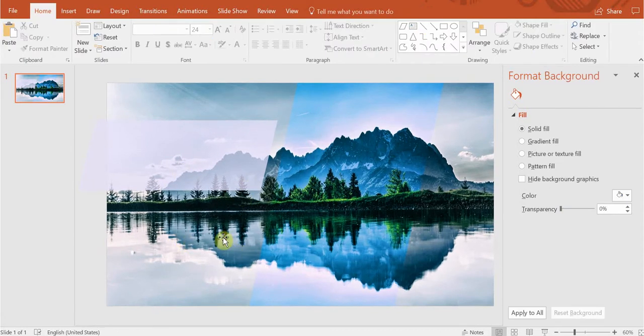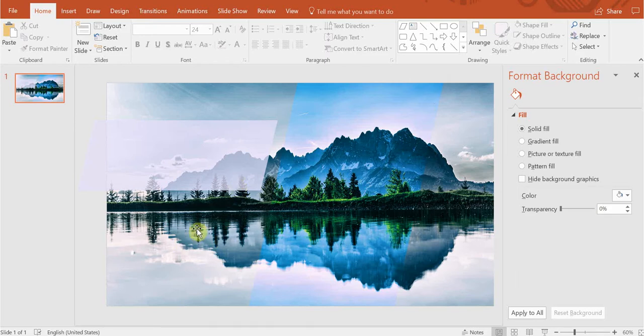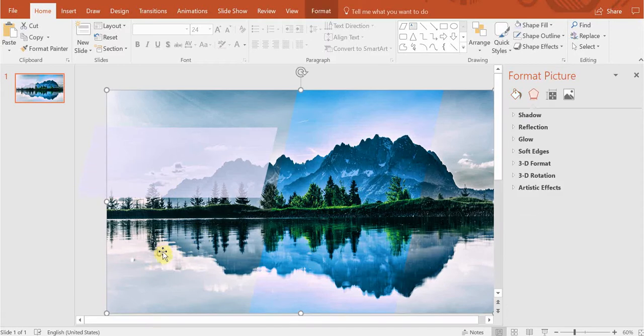Now I would like to add some depth to my picture. I'd like to make an illusion that some of the trees are in front of the background. To do that I need another copy of my picture.